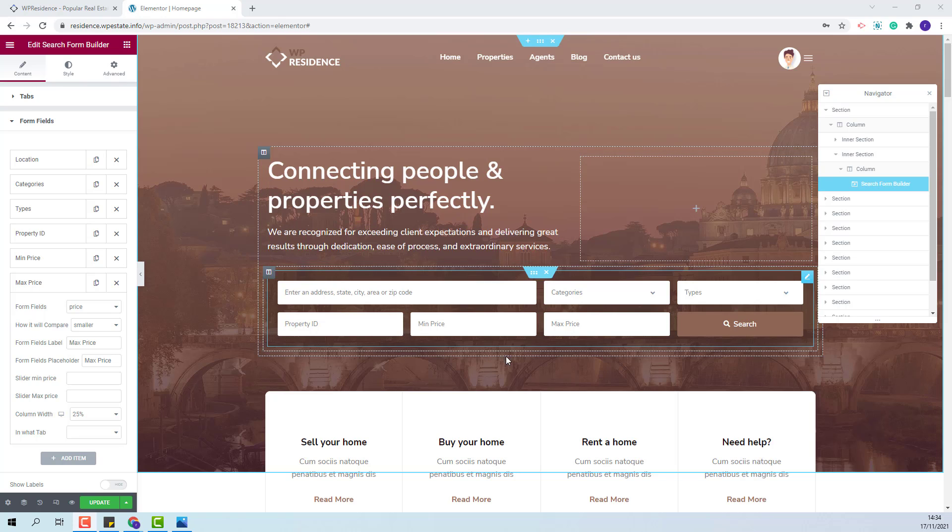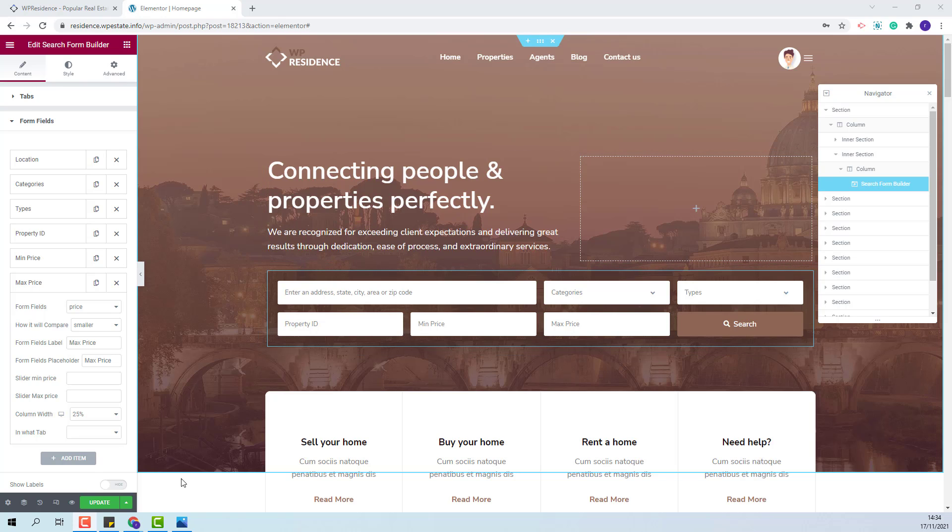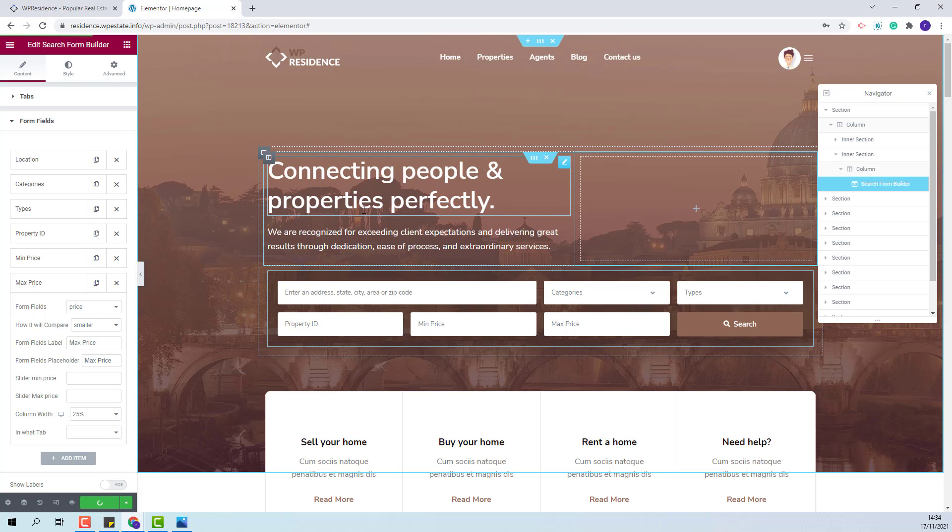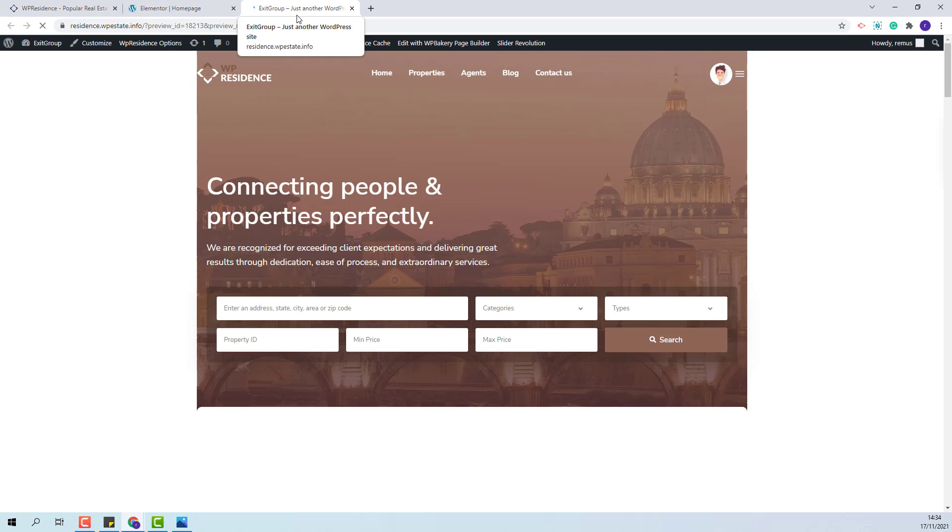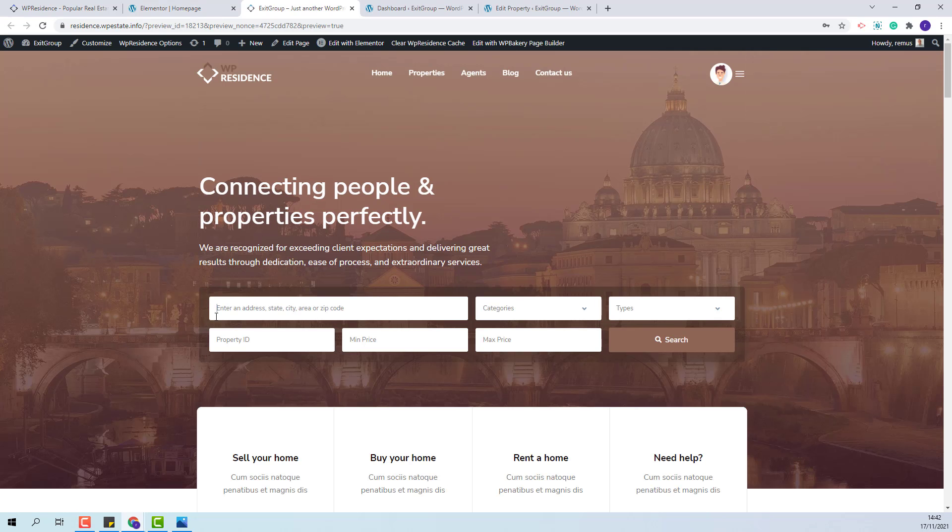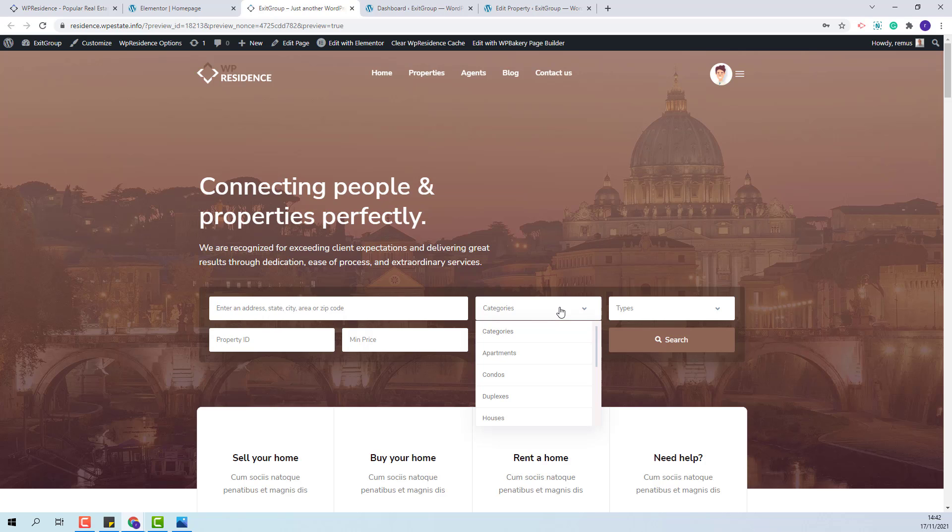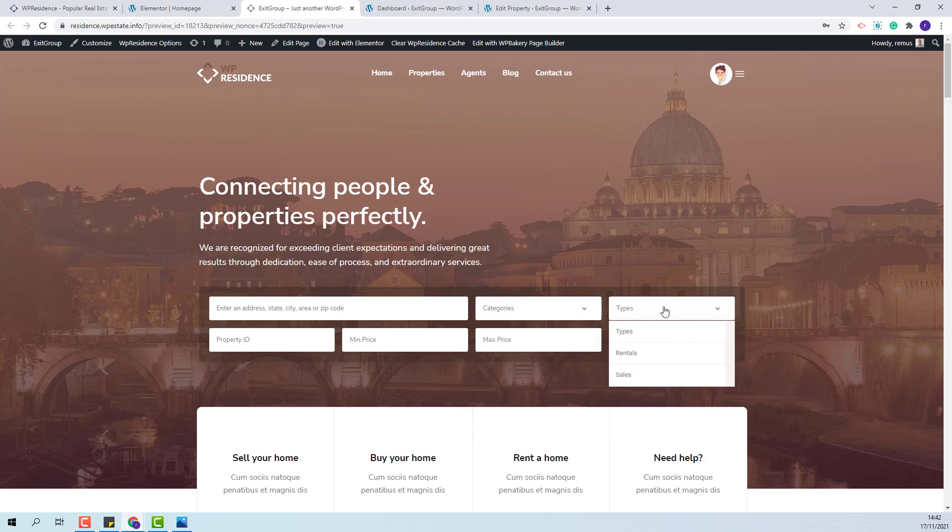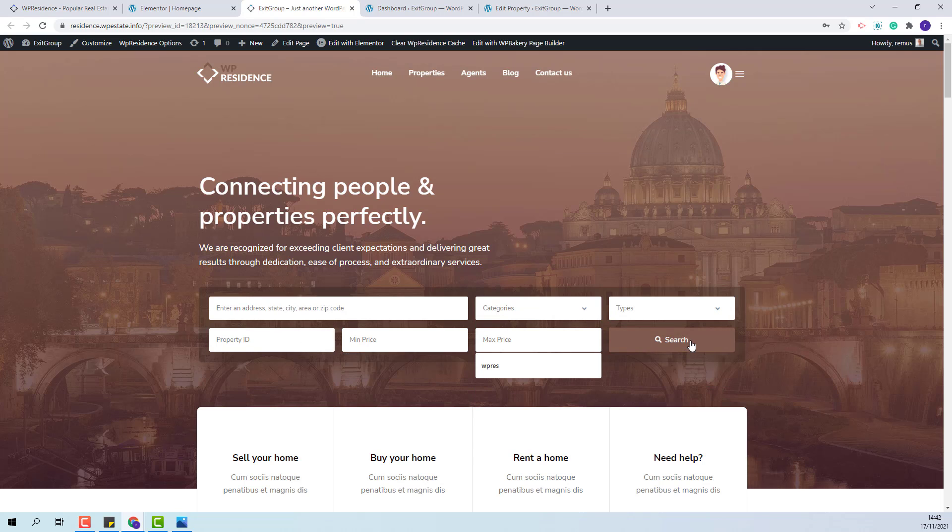The new search is ready. I will save my changes and check the page on front end to see the results. The user will be able to look for properties by address, categories, types, property ID, and minimum and maximum price.